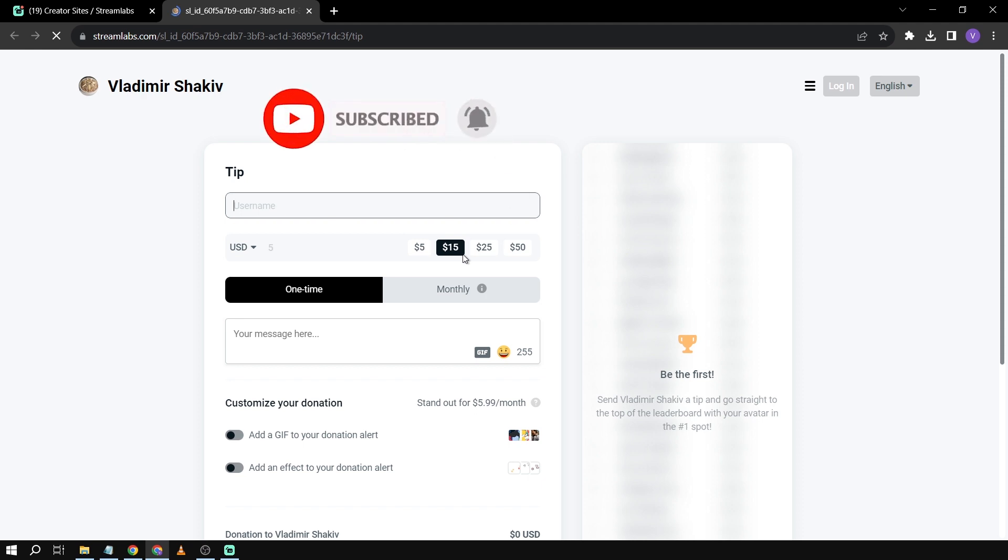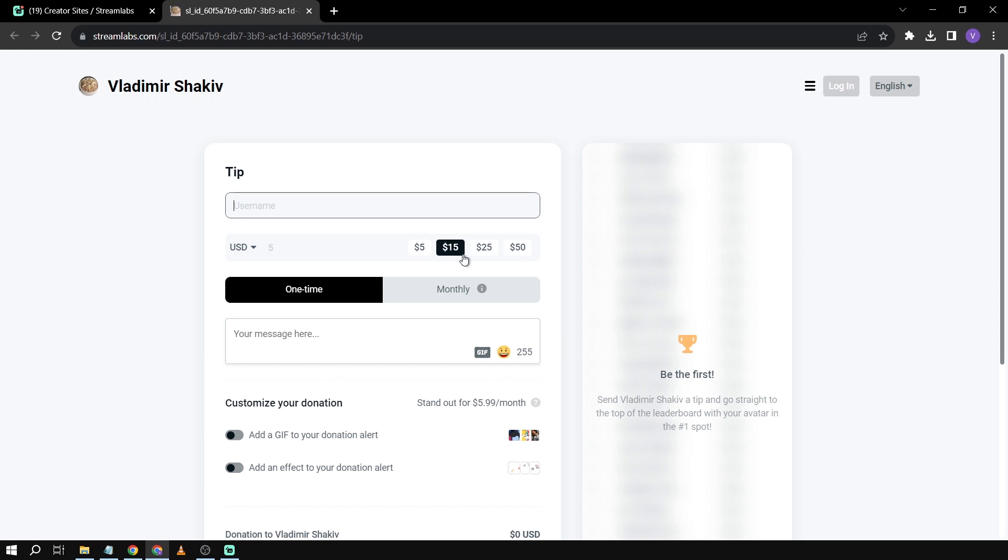That's how you create a donation link in Streamlabs OBS. From here on forward, you can put this in any of your streaming content, for example Twitch, YouTube, and all the other websites that you use for streaming. And there you go, that's how you create a donation link in Streamlabs OBS.